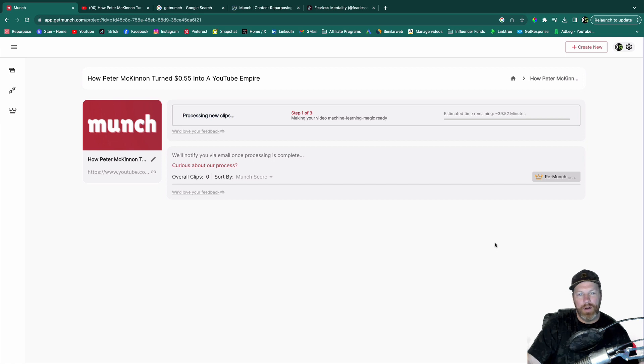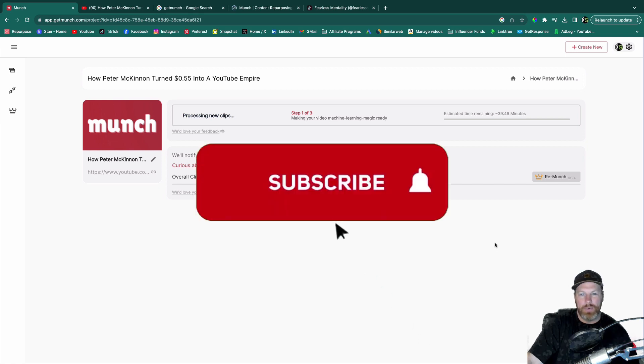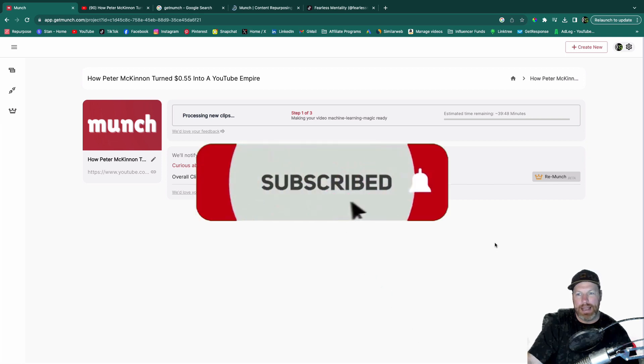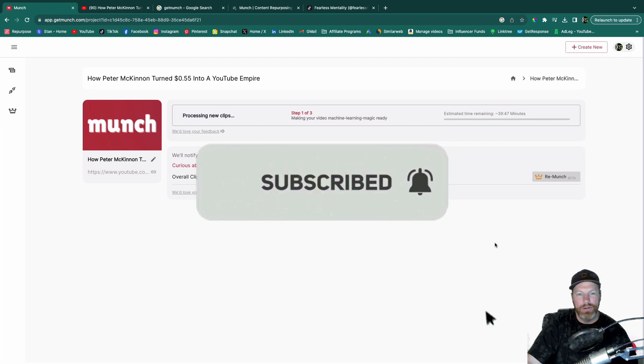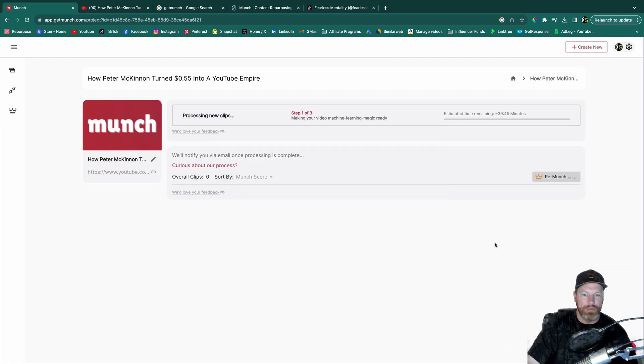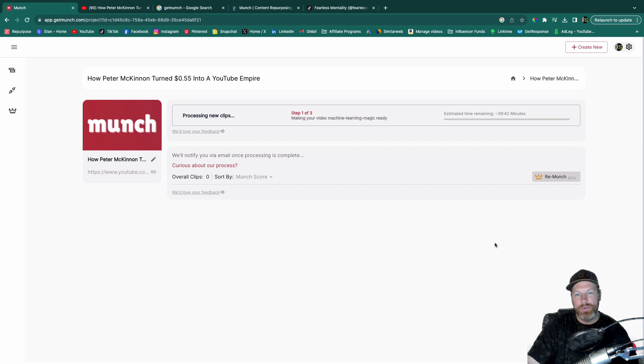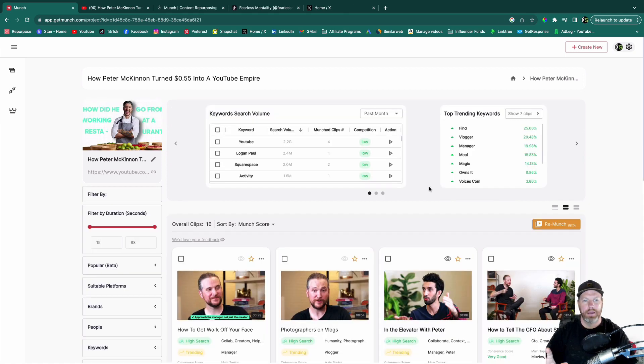Typically, depending on the length of the video, it can take anywhere from 20 to 30 minutes up to an hour long. So this is when I'm going to pause the video, go grab a cup of coffee, and I'll join back with you when my clips are ready.